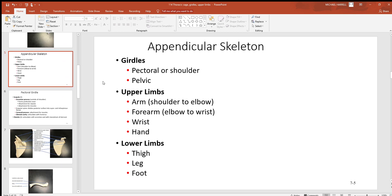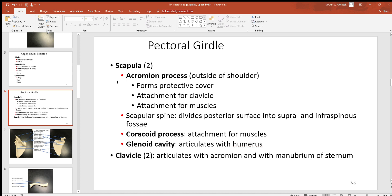The appendicular skeleton includes your upper and lower limbs plus what's called the girdles—the bones that hold those upper and lower limbs to the axial division. We'll look at the pectoral or shoulder girdle up high, then the pelvic down low. We'll look at the upper limbs, the lower limbs, and all the bones and structures inside. Going back up top to this pectoral girdle, you've got the scapula and clavicle on each side. That's what makes up that pectoral girdle, because that is what holds the upper limb to the axial division.